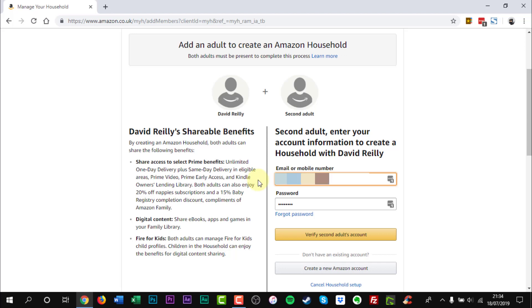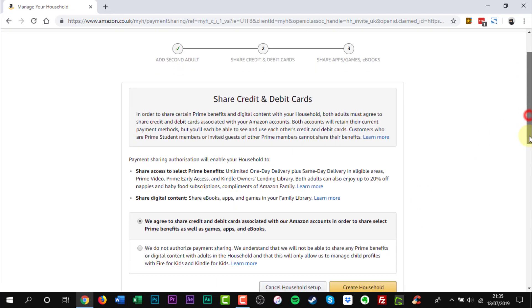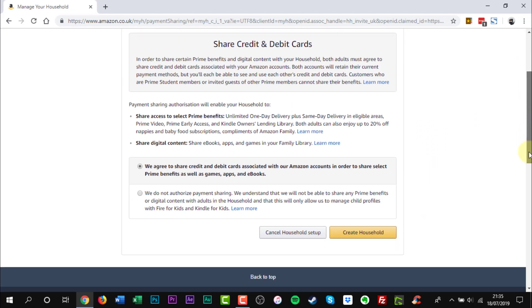Once the second adult verifies or creates their account, select whether you agree to share your payment methods, Amazon content and services, selected Amazon Prime benefits and management of any child profiles. Click Create Household.